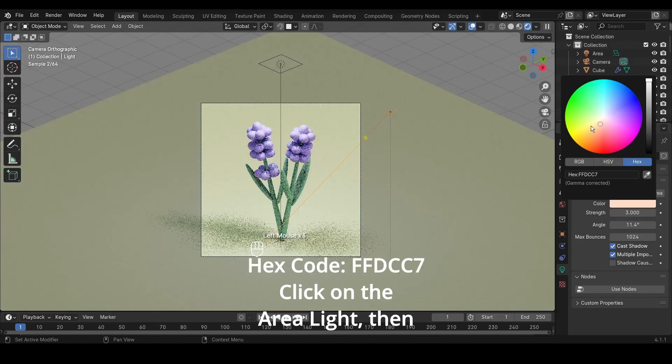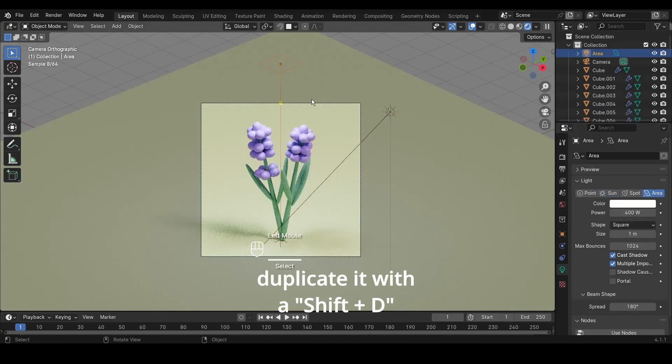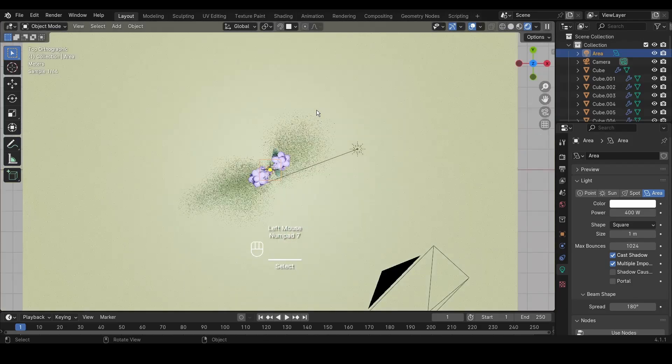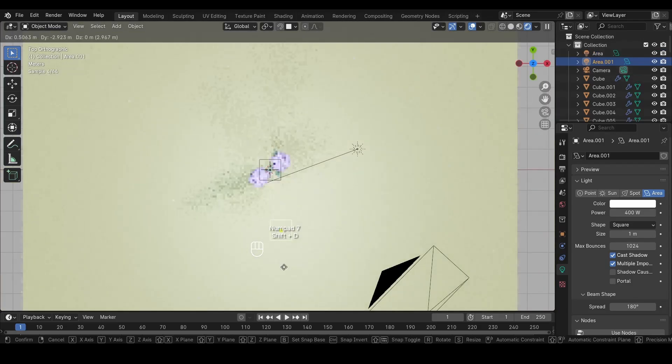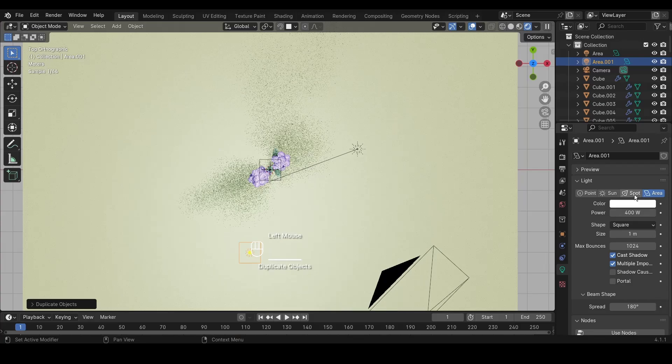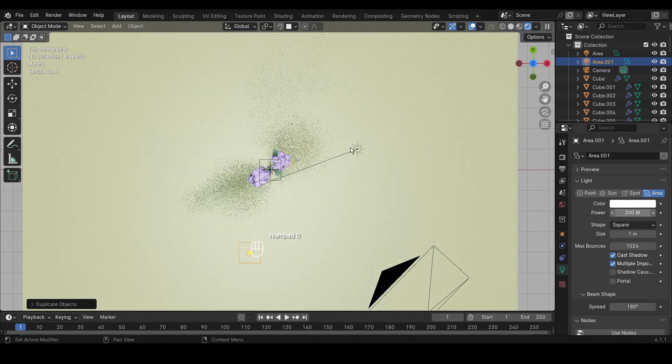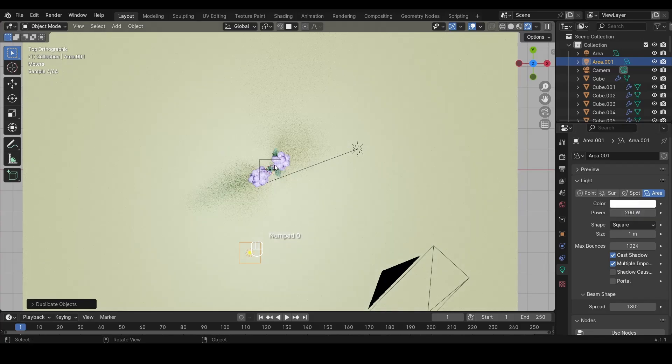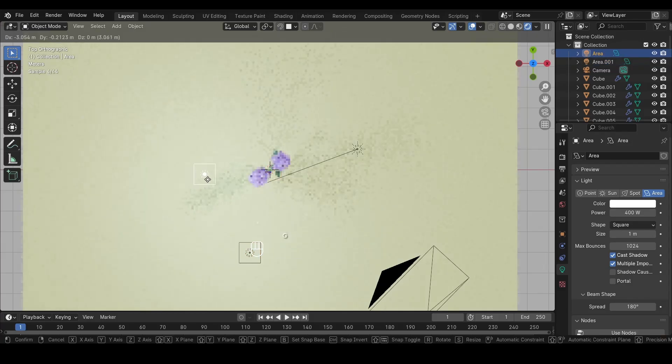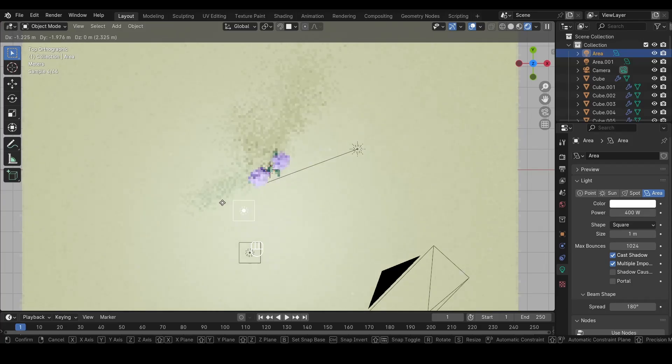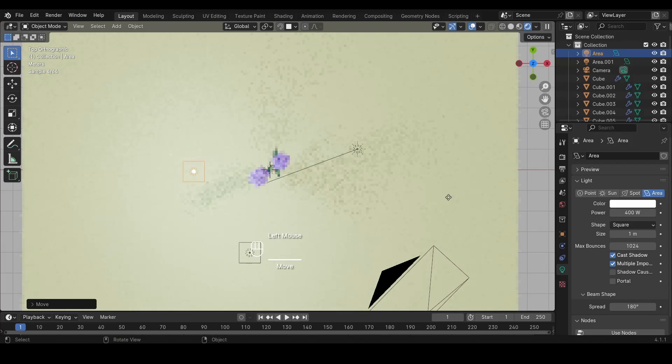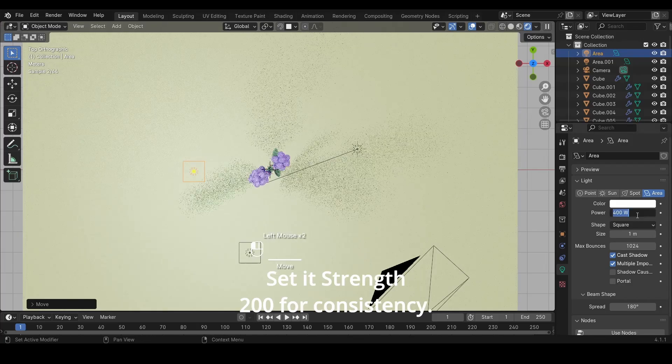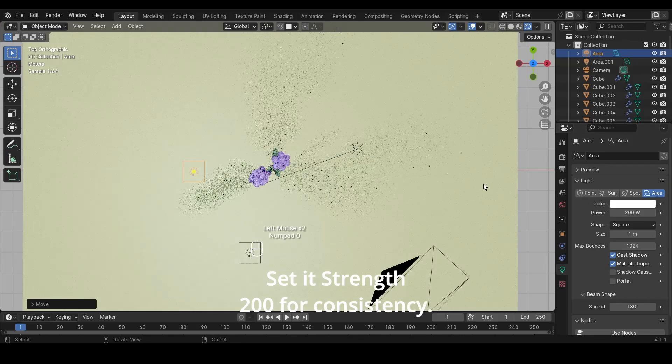Click on the area light, then duplicate it with Shift plus D and position it. Set its strength to 200 for consistency.